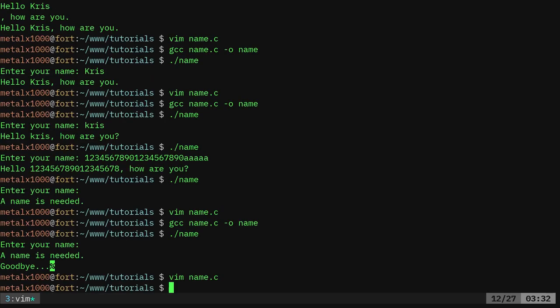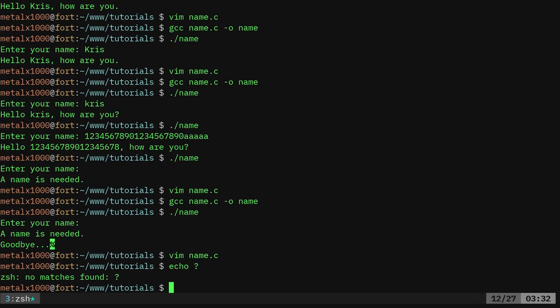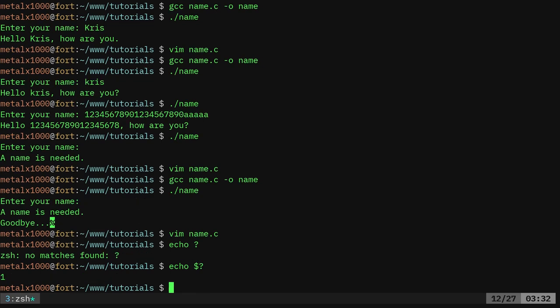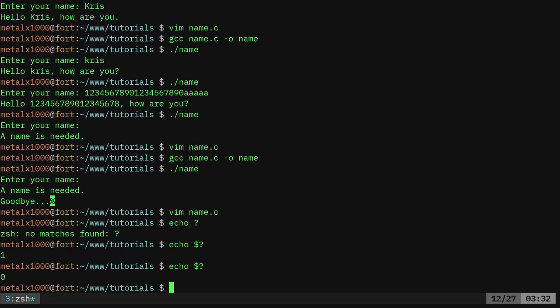So how do we check that? That's something you can do. So if I was to say echo, I believe it's dollar sign, or I'm sorry question mark. Echo, it's actually dollar sign question mark because it's a variable. So you see it says one. That's because the last command failed. This one failed.